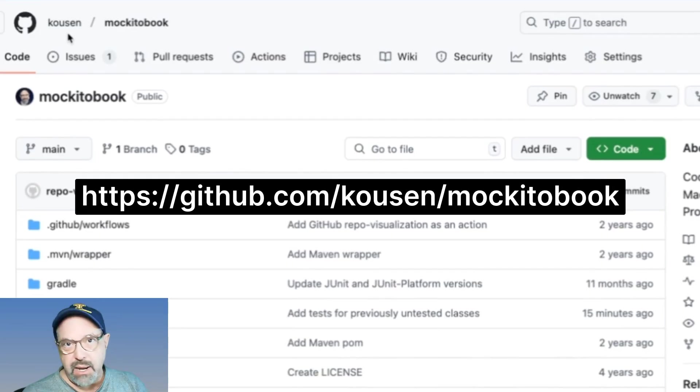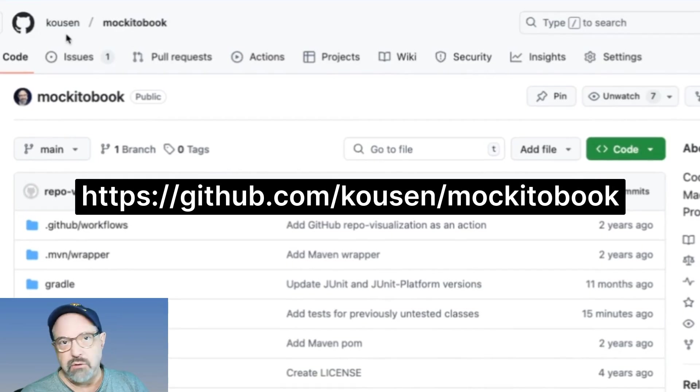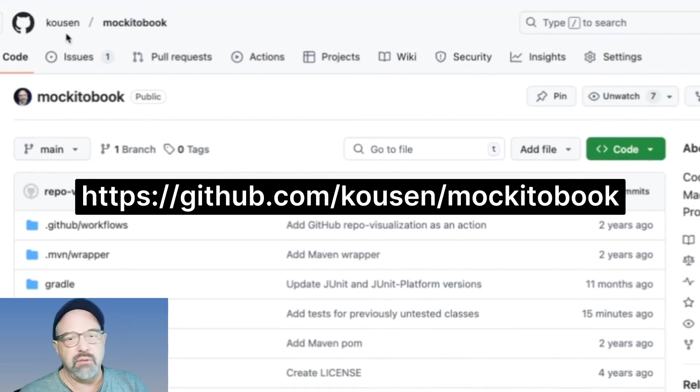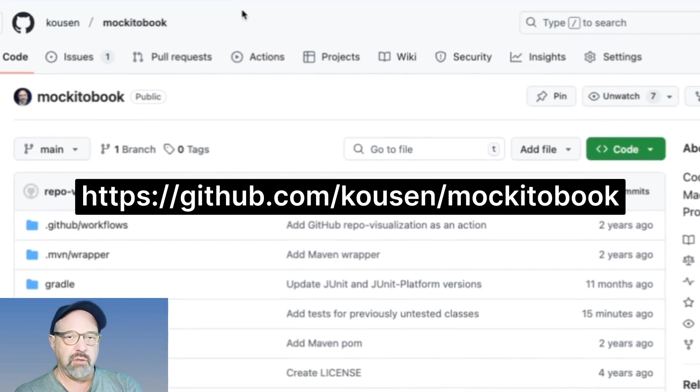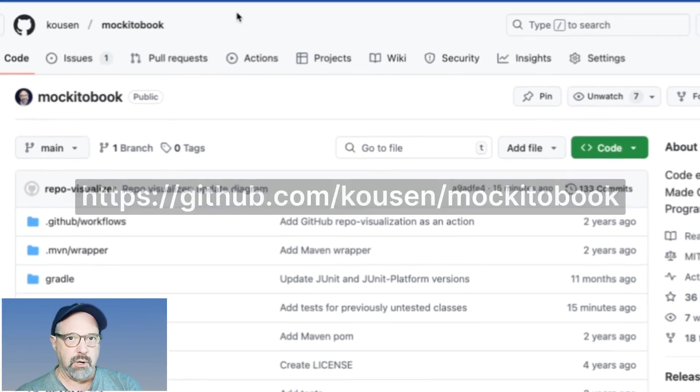That's right here. So it's under my account, under Kousen, from my last name, K-O-U-S-E-N, and the repository is Mockito Book.